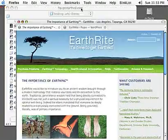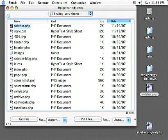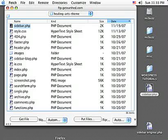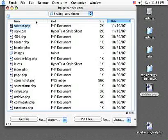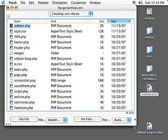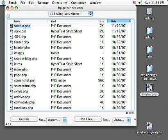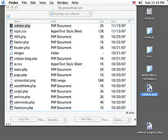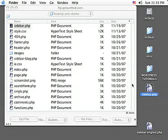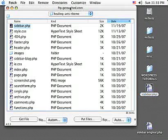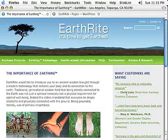We're done. So what did we do? We changed text in the sidebar for WordPress using FTP software to download the file. Always make a copy, backup. And then we used text editor to make the change, and then we uploaded the file back to the server using the FTP software. And we are done.